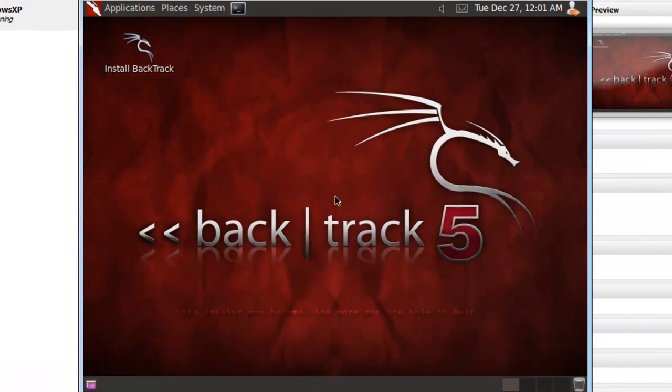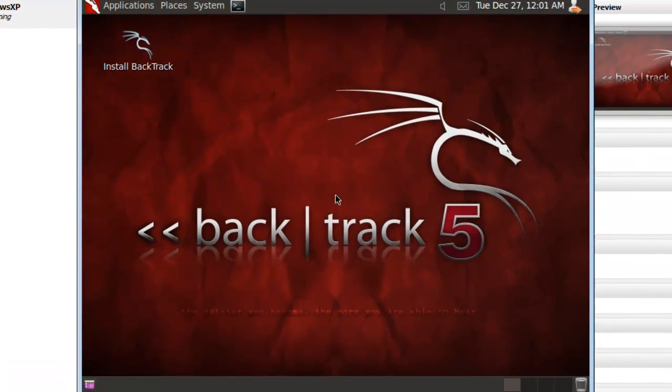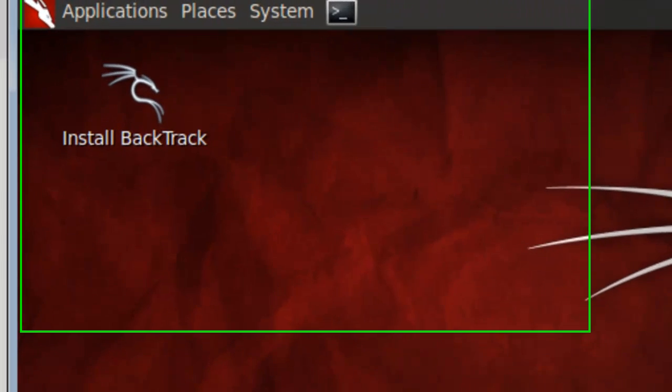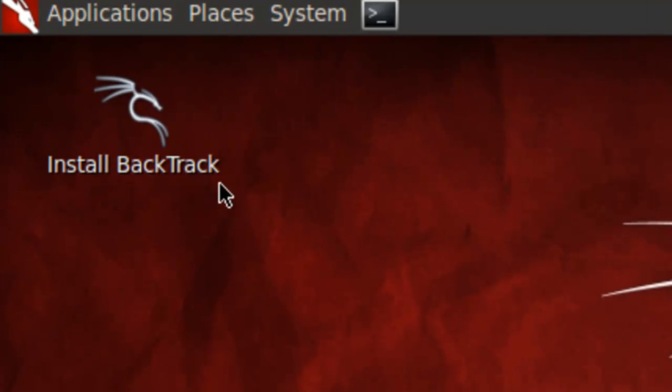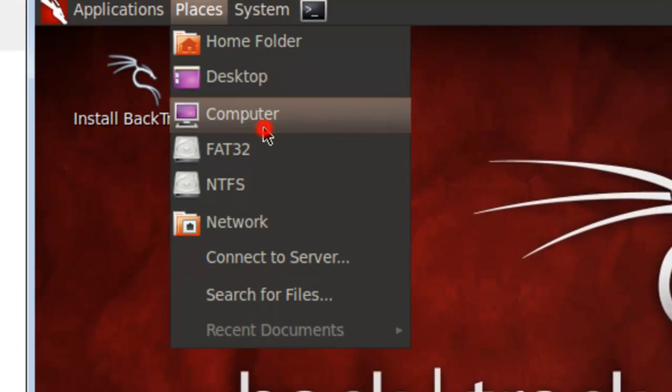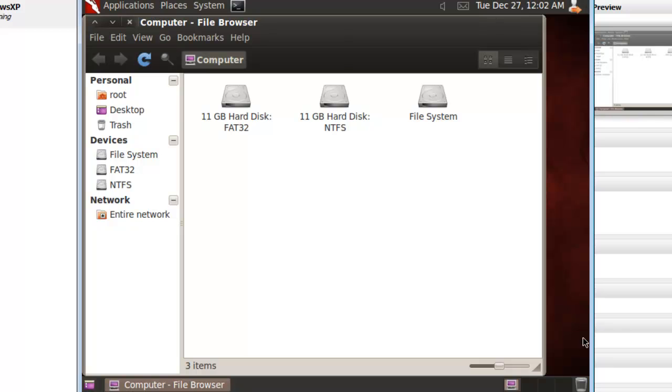When Backtrack finishes loading, you will get to the GNOME desktop. Let's review the disk drives that are attached to this system. Click on the Places menu, then Computer. The Computer File Browser window will open.